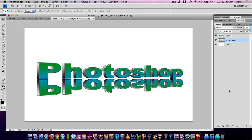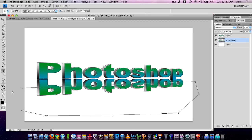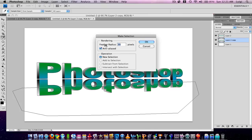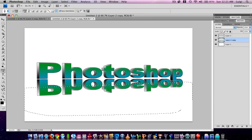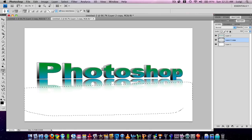Now press P for the Pen tool and draw a path anywhere you want the reflection to start fading off — right around here. While on the Pen tool, right-click and choose Make Selection. Set the Feather Radius to 40 and press OK. Then press Delete twice. Press Command or Control D to deselect.